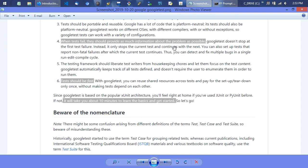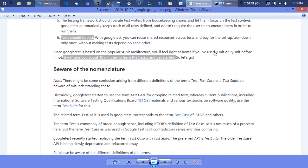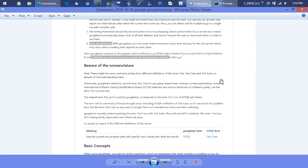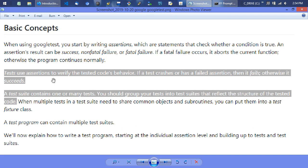Tests use assertions to verify the tested code's behavior — if a test crashes or has a failed assertion it fails, otherwise it succeeds. A test suite contains one or many tests; you should group your tests into test suites that reflect the structure of the tested code — but again, not the method implementation, just the method interface. You test a class or function by making assertions about its behavior. That's about all the general beginner-level stuff in that one too.